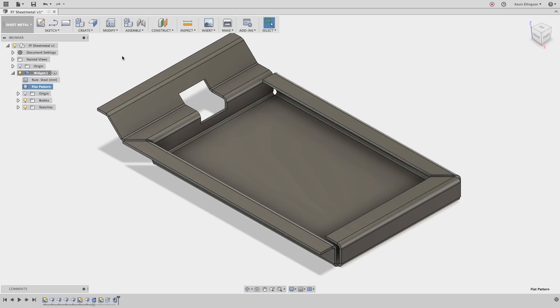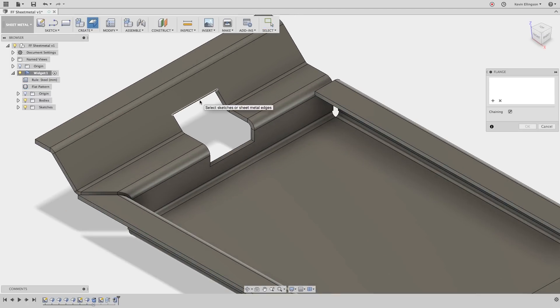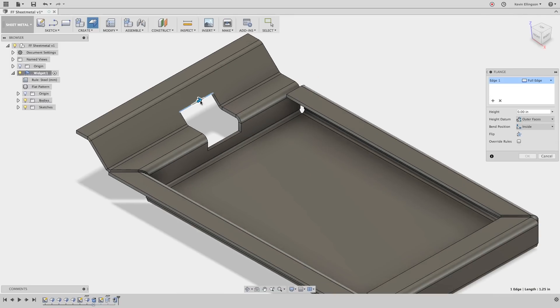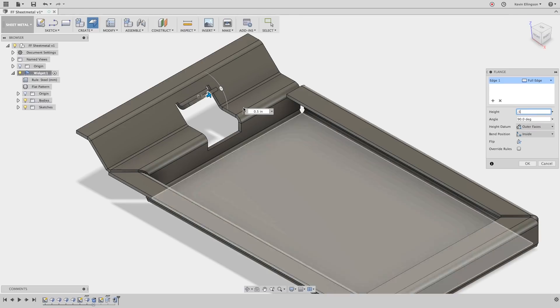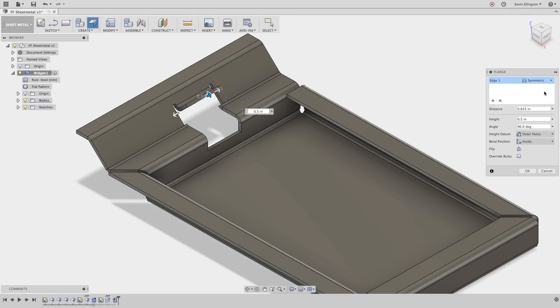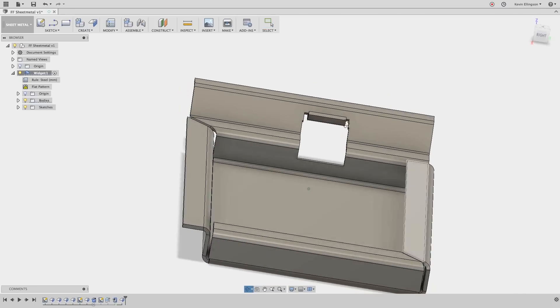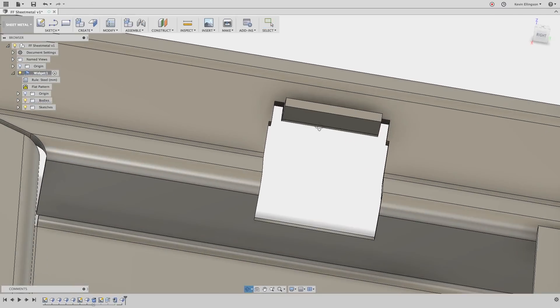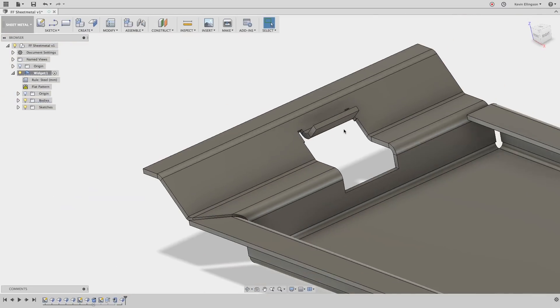I'm going to create another edge flange by selecting the flange tool and this time I'm going to click on this face right here and pull that up. I'm going to give it a height of 0.5 and instead of using the entire edge I want to say that it's a symmetric cut, a symmetric flange I should say, of 0.5 inches thick and we'll go ahead and click OK and there's another flange that's been added to our part.